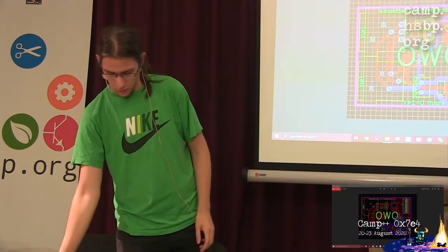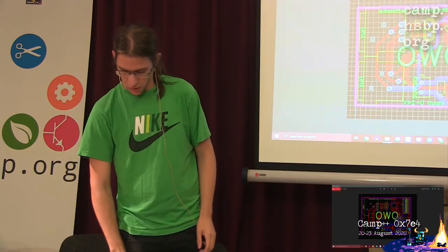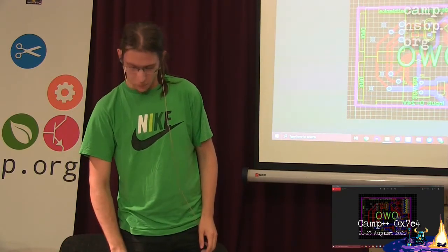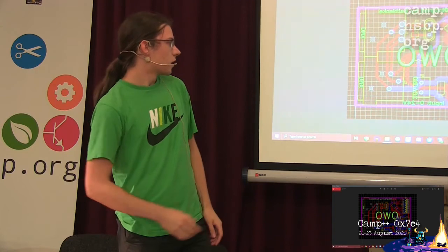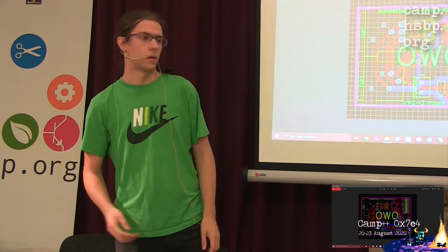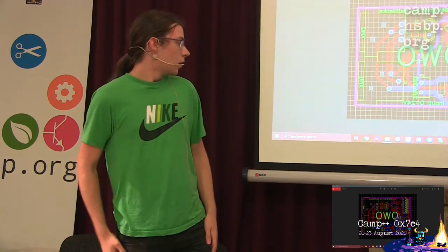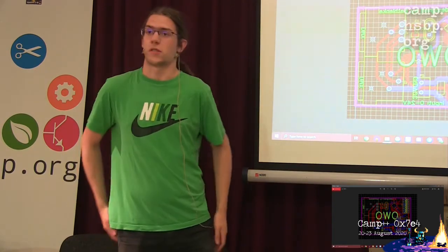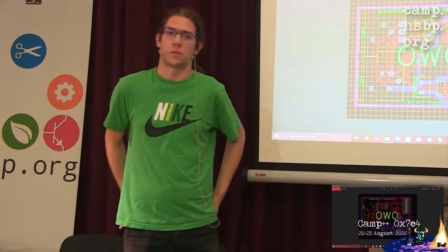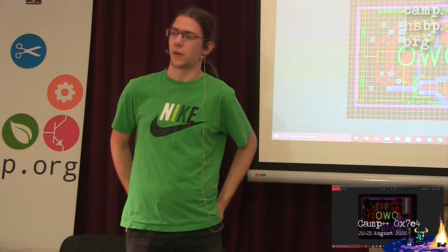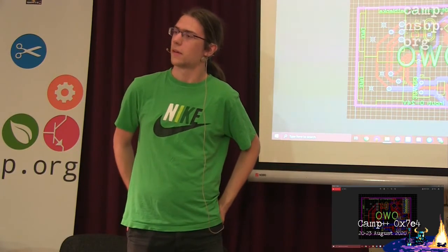I would bore everyone with the code, but I think I'm running out of slides. Is there any questions, basically? This was my whole project for like one month.